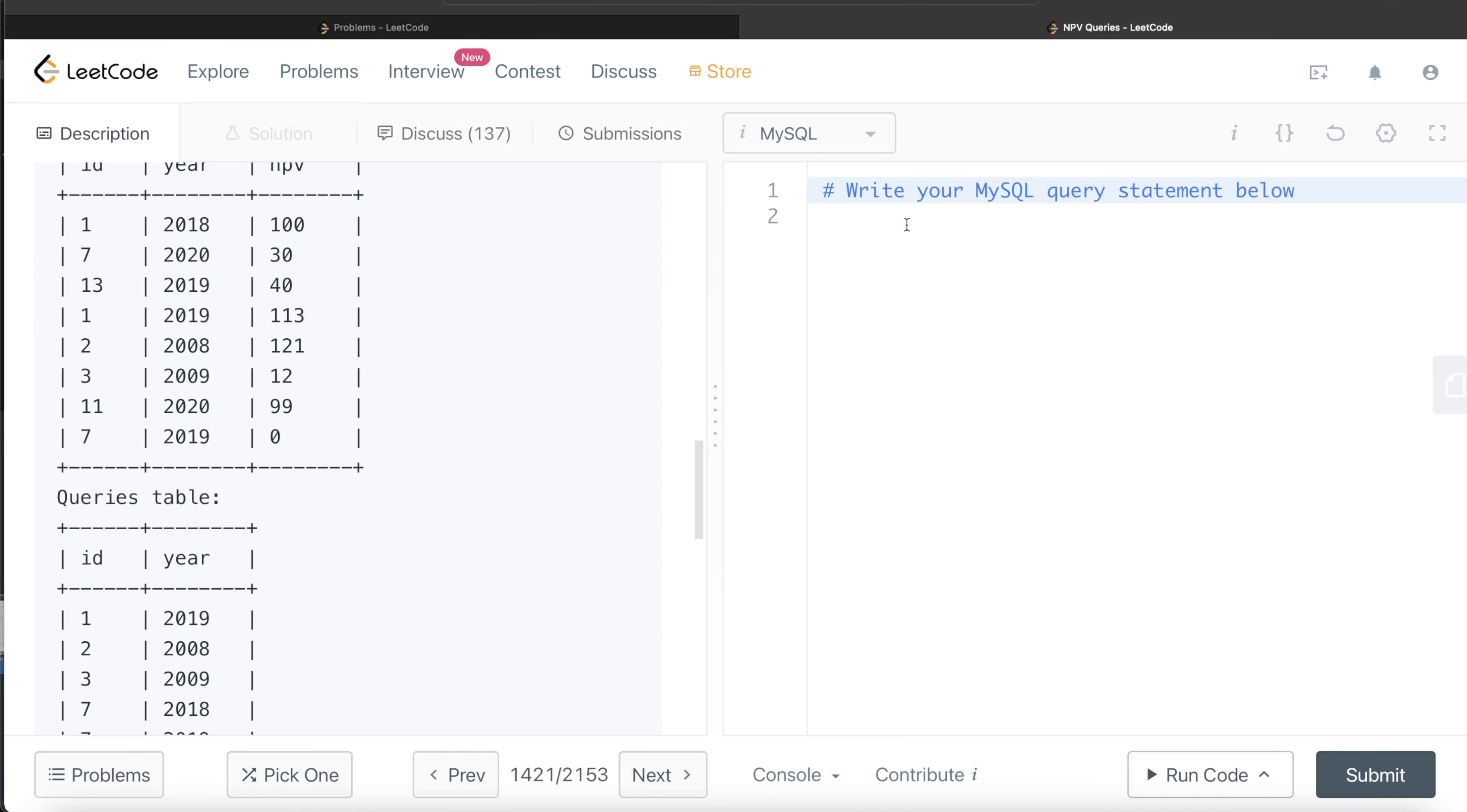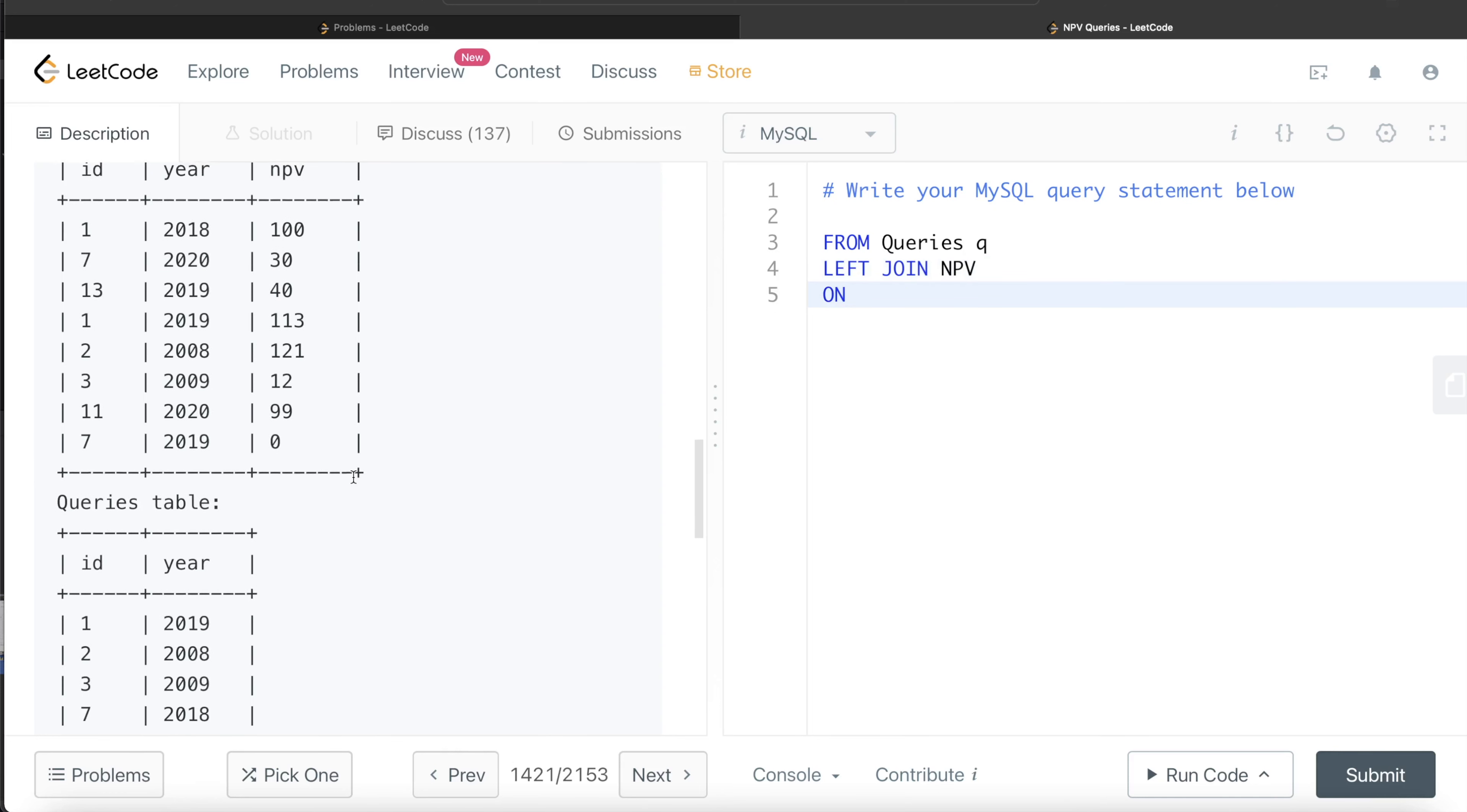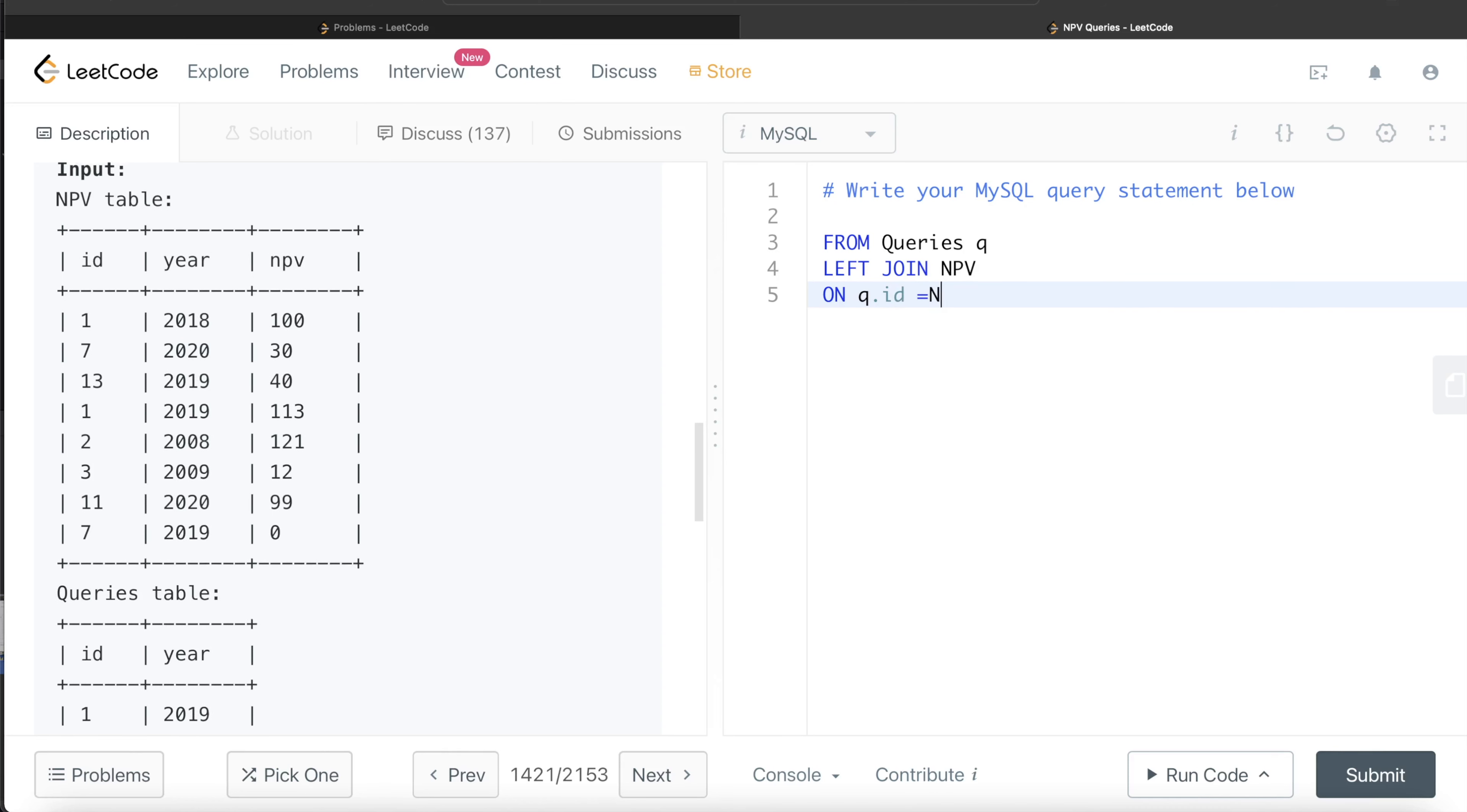So let's join this. From queries table, let's alias it as Q, left join the second table called NPV. Left join NPV table on Q.ID equals NPV.ID. But it is not sufficient.